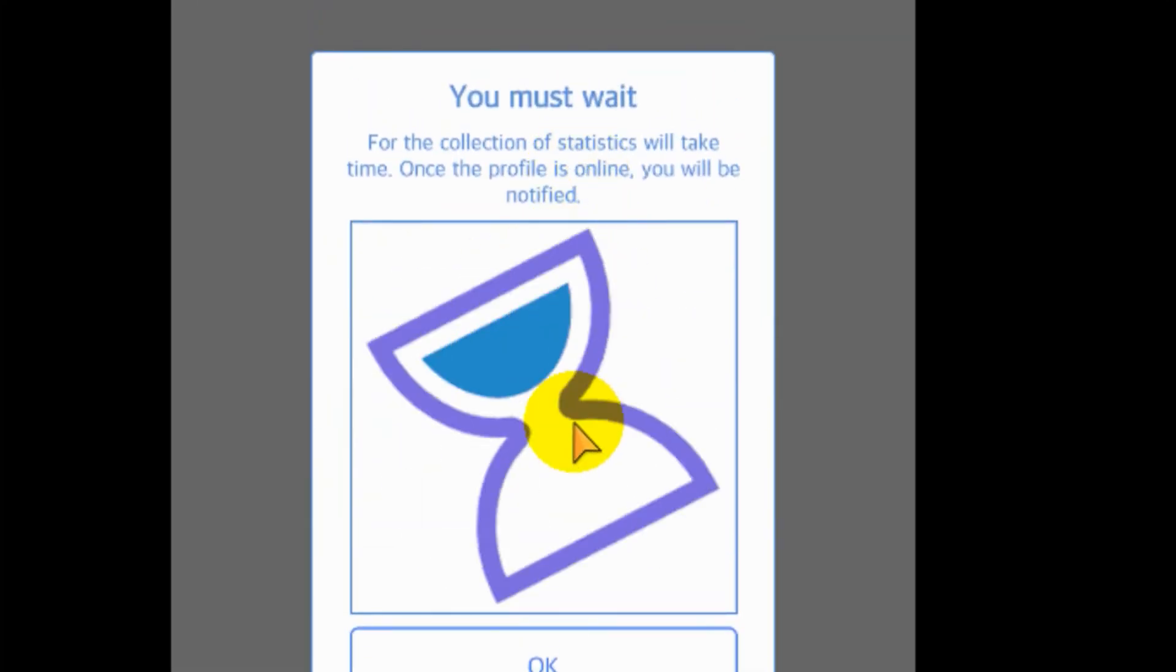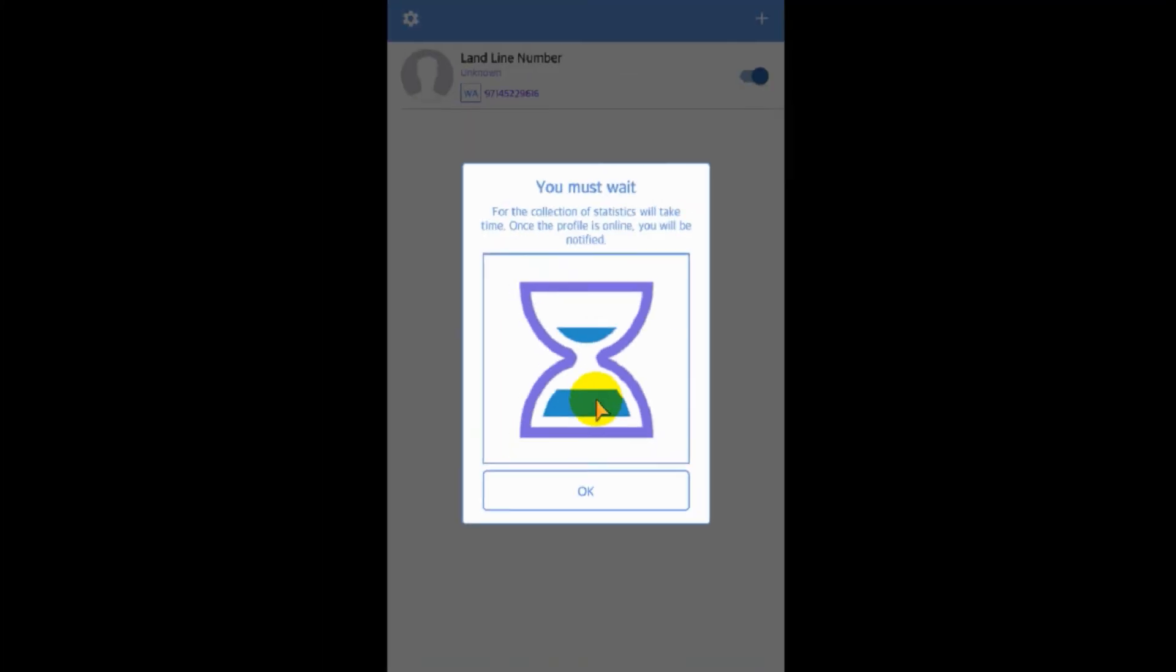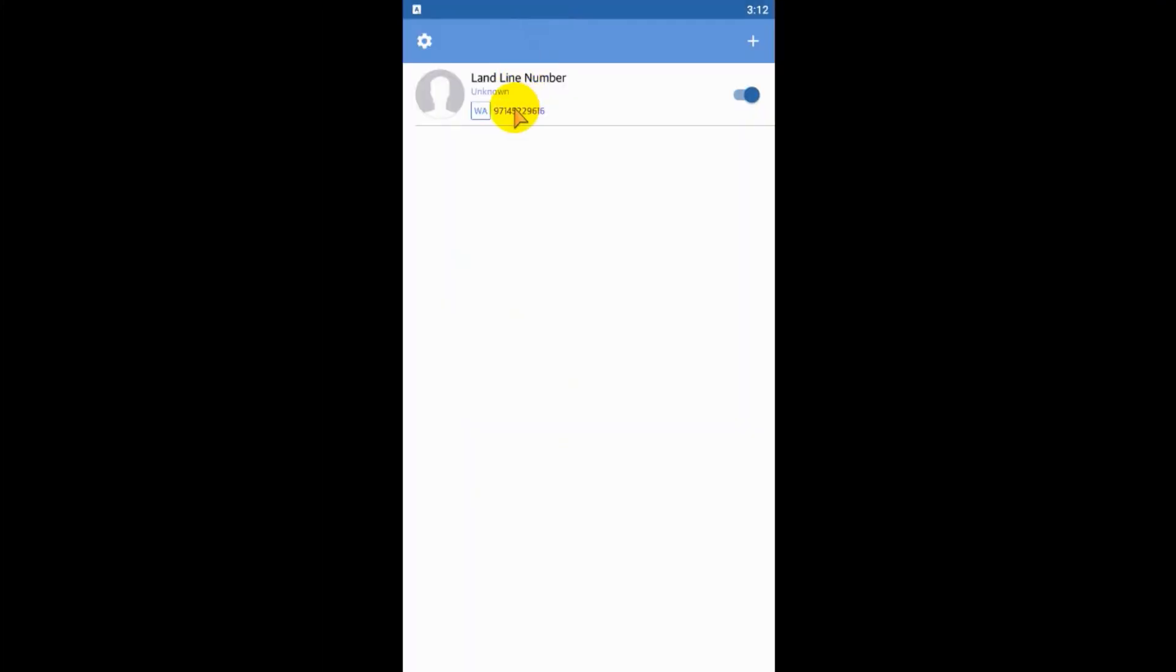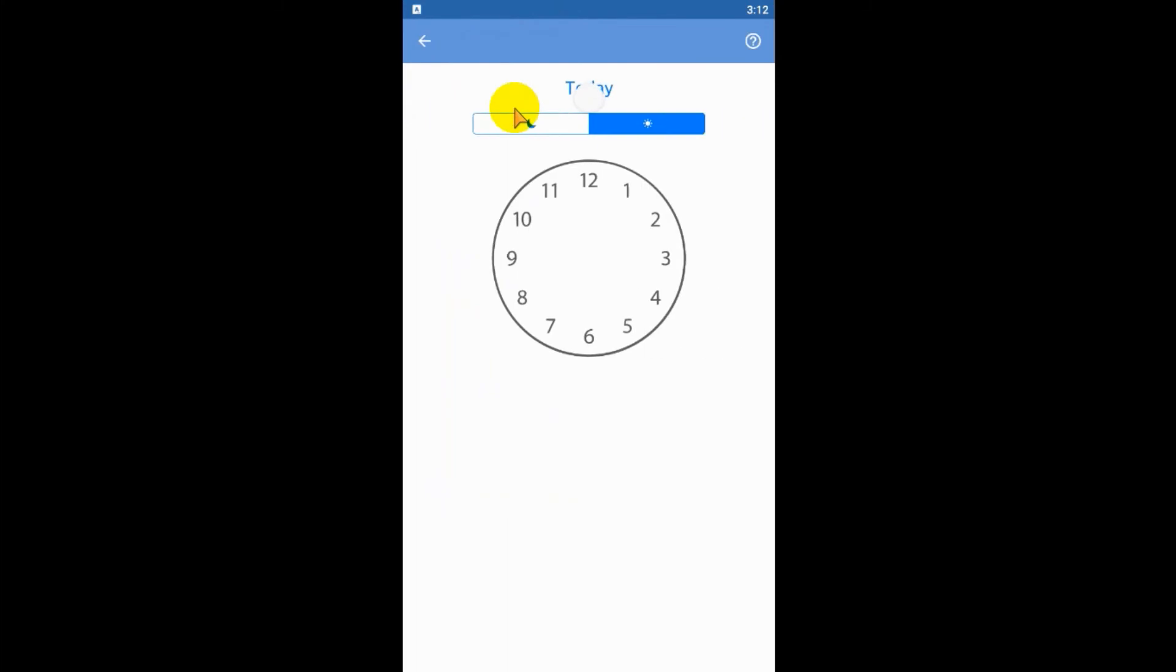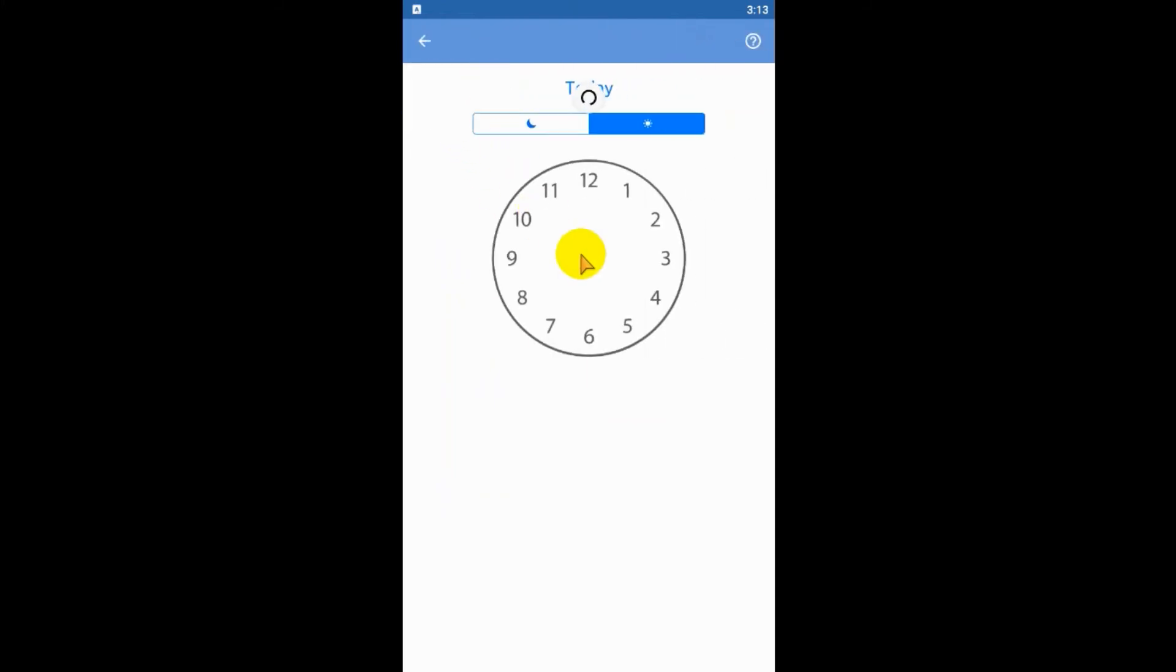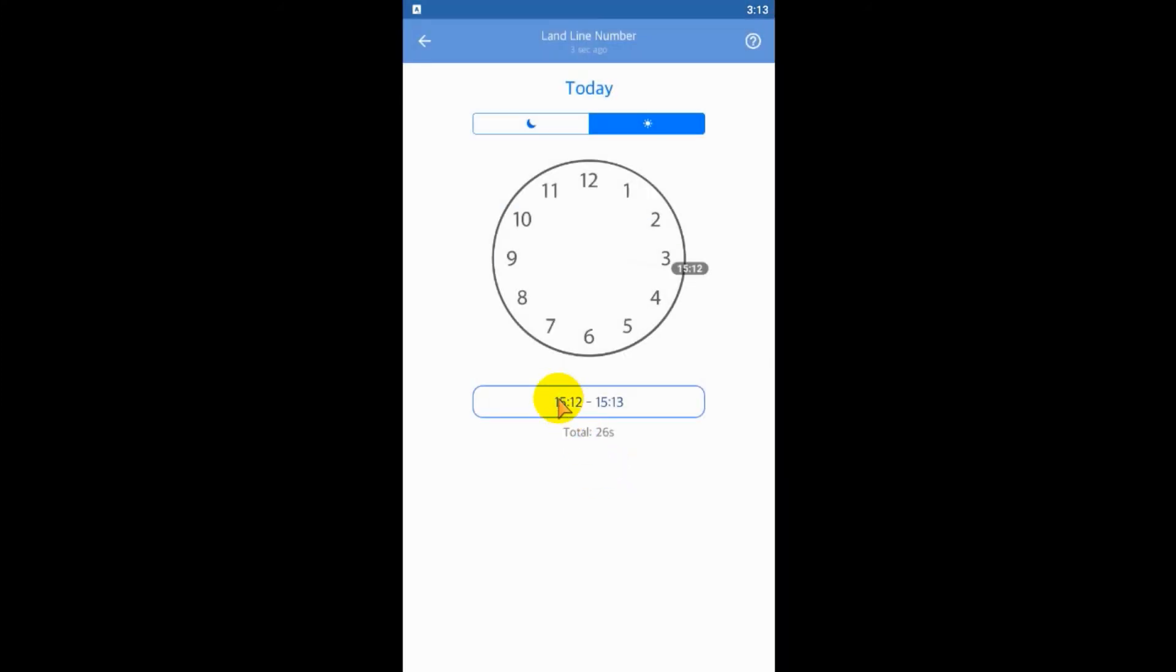So now the status of the number that we have given, it's unknown. Let's open that WhatsApp and see if it can detect online status. I already disabled the last seen status in the WhatsApp in that number. I can see that I was active 3:12 to 3:13 and total 26 seconds was my activity on WhatsApp.